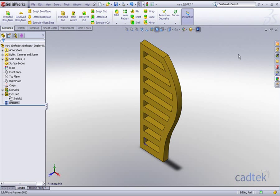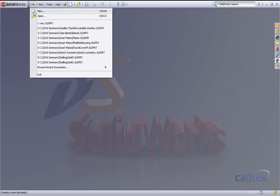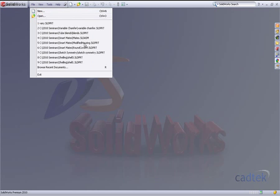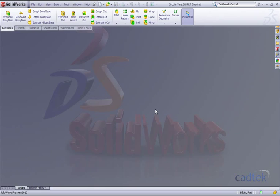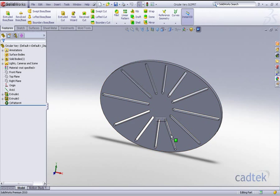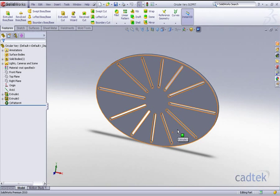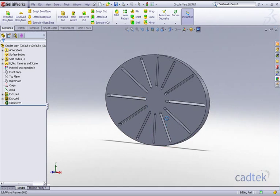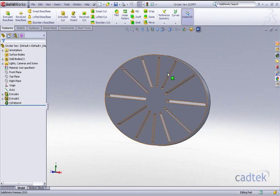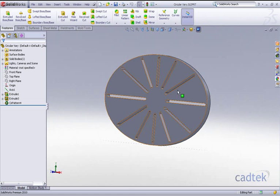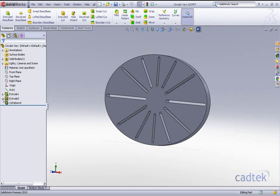Okay, another example of this is using the vary sketch in a circular pattern. So let's just actually open up this particular example here and you can see that all we've got here is a slot that as it's been patterned round in a circular manner, the slot increases. Now if we actually go and have a look at the sketch here, we'll just edit it.